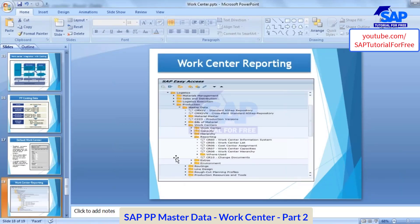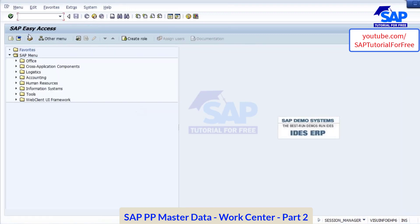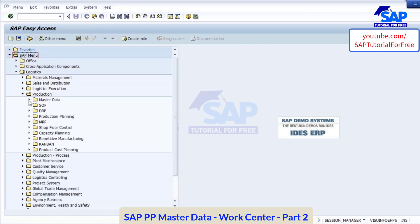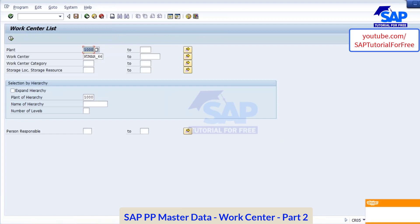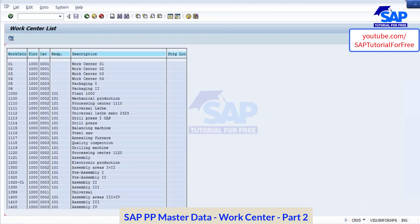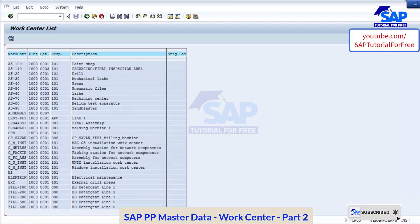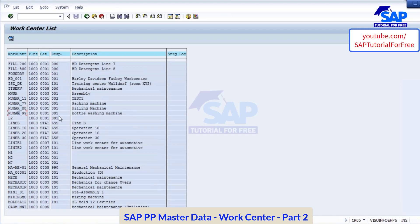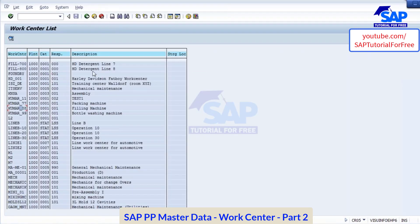Now for reporting purposes — I want to see some reports in work center. To see the reports, go to logistics, production, master data, work center, reporting, CR05 work center list. Let's say I want to see all work centers in my plant. Enter your plant and it will give you the list of all work centers. See the ones which we created — Kumar 77, Kumar 88, Kumar 99 are showing. From here you can put the cursor on the work center and click choose — it will take you to that particular work center.